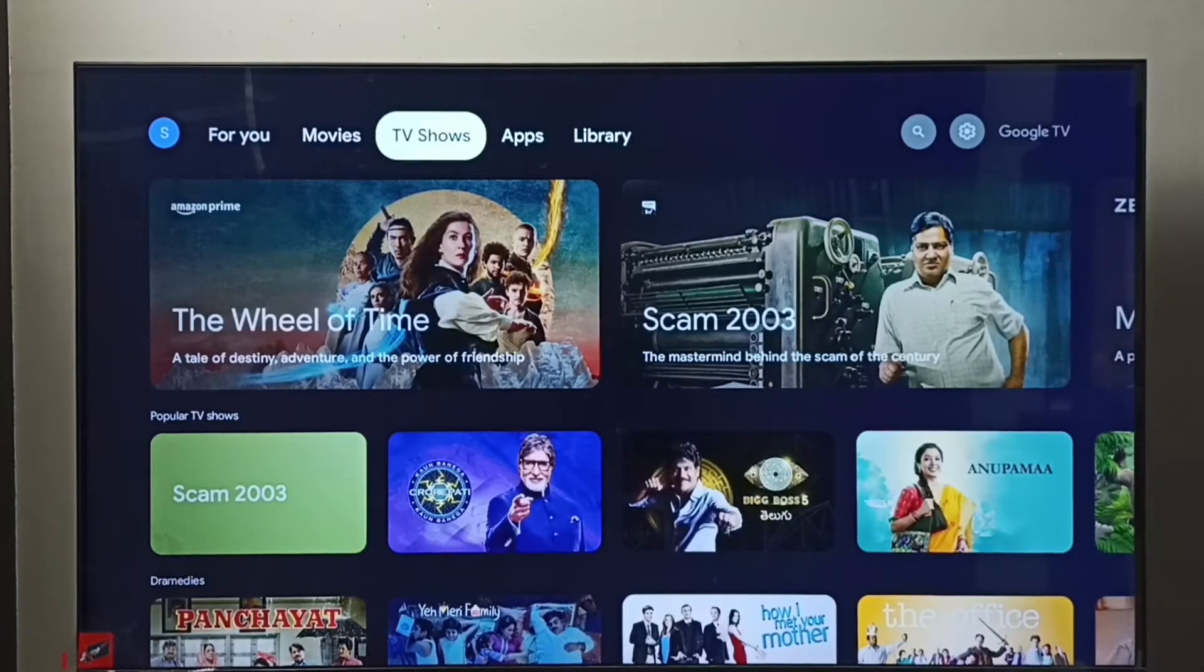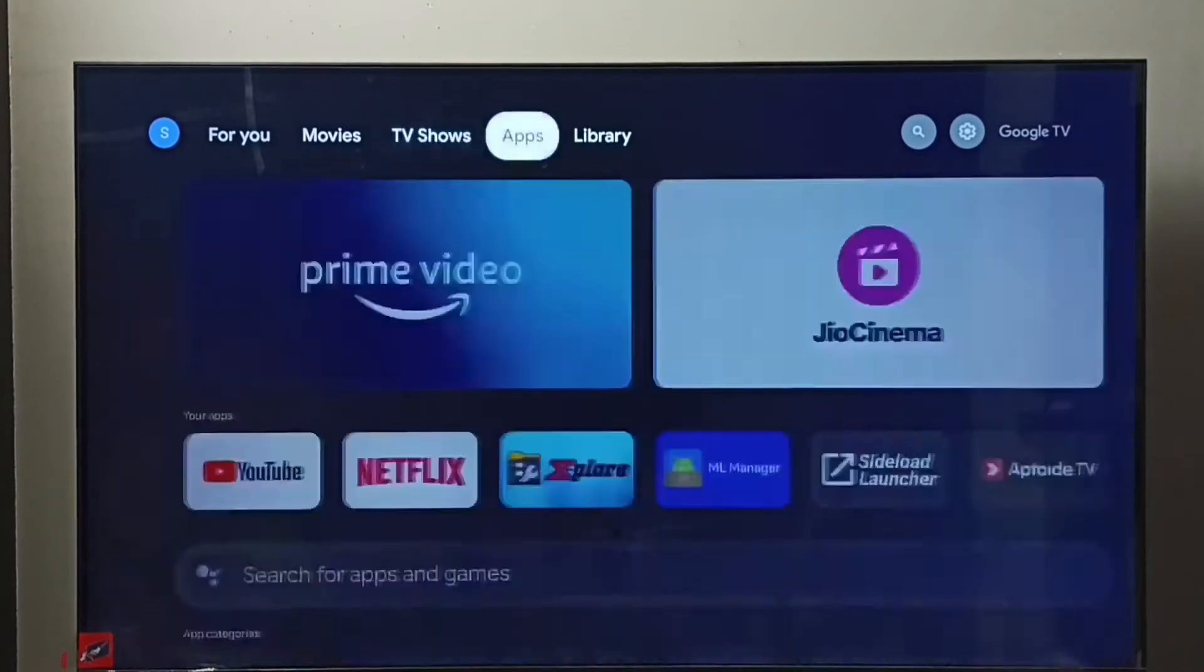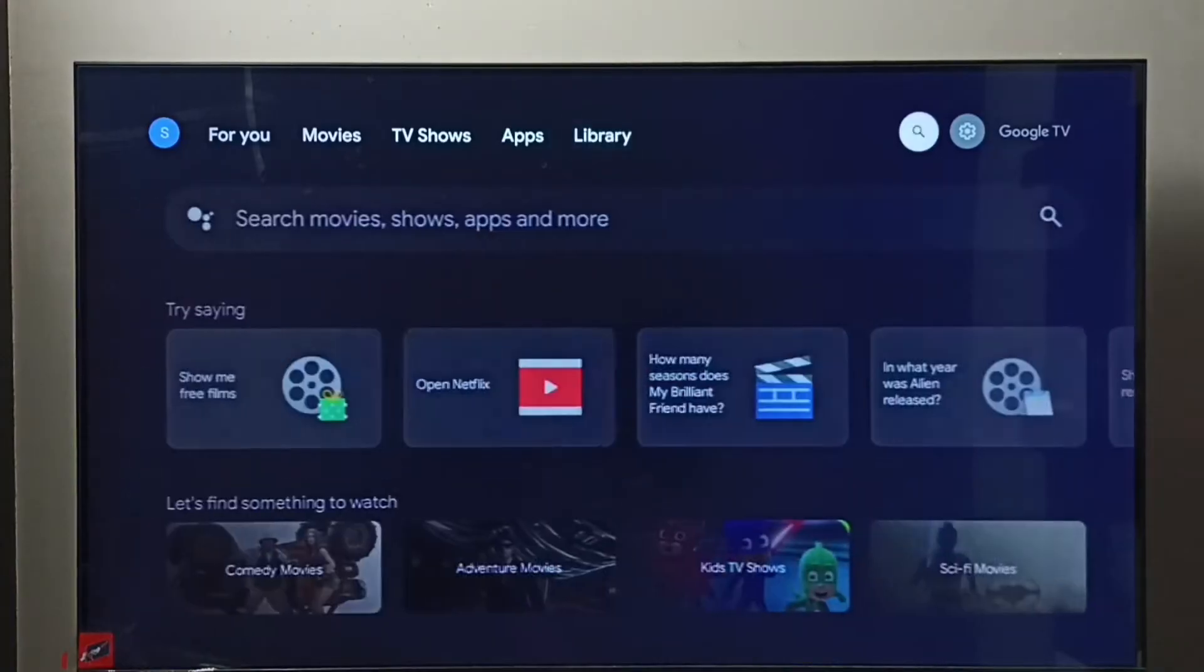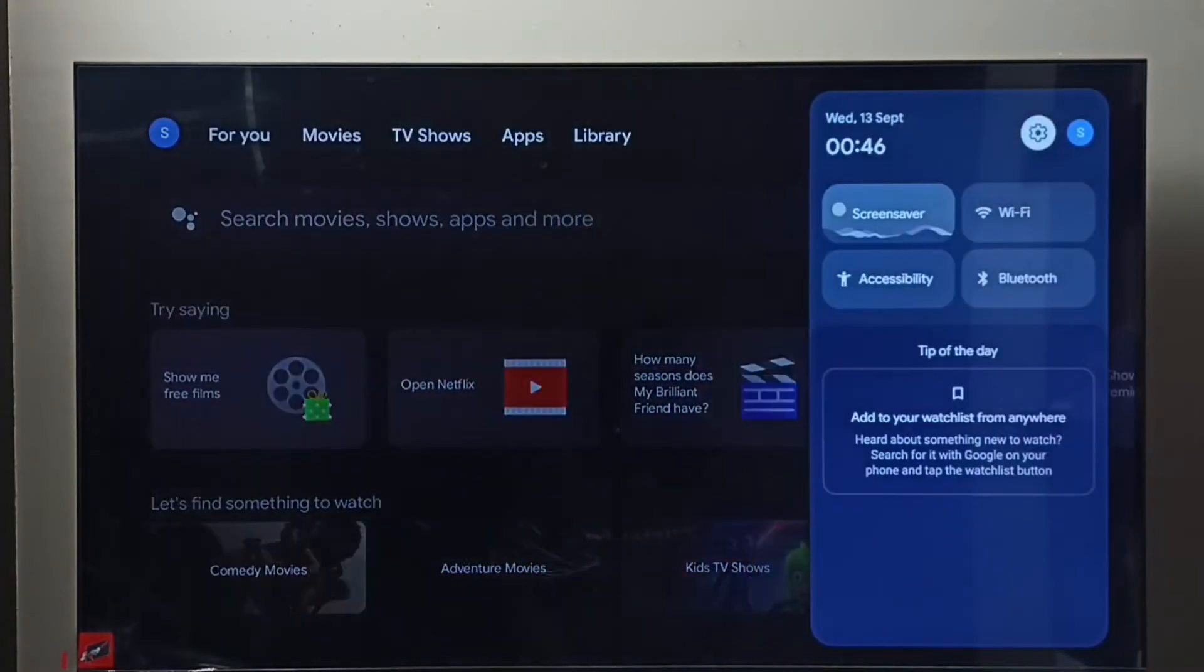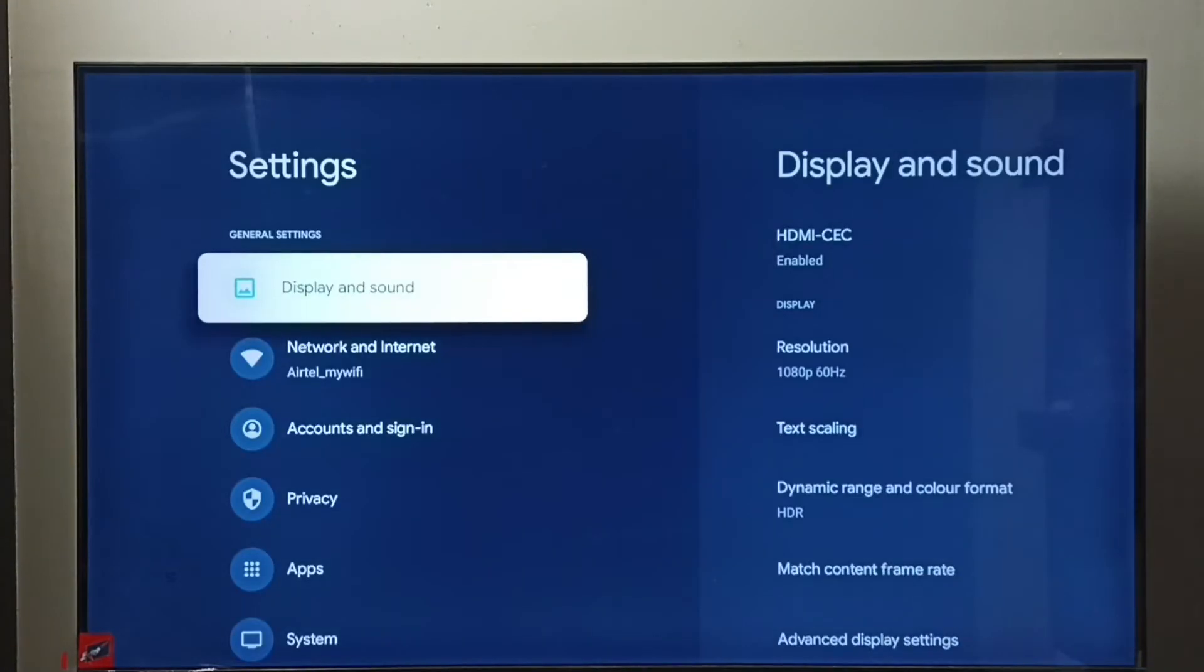Hi friends, this tutorial shows how to change screen resolution. First, go to Settings, then select Display and Sound.